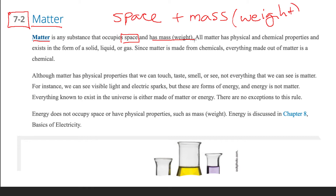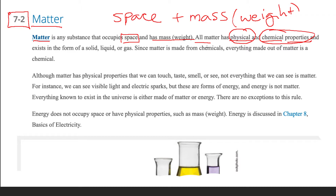All matter has two things: physical and chemical properties — physical and then chemical properties — and that's something we will discuss in detail as well. Matter also has some form — either it exists in solid, liquid, or gas state. So matter has three states: solid, liquid, or gas, and matter exists in that.